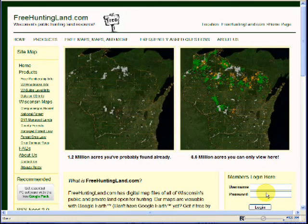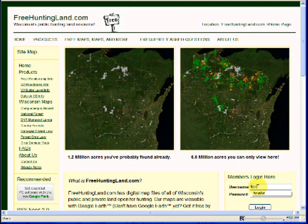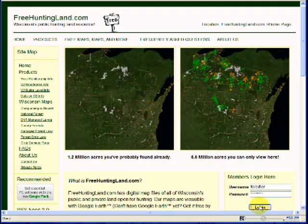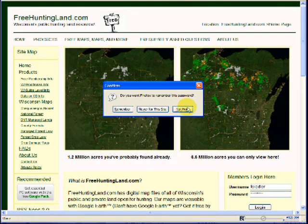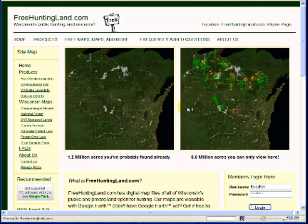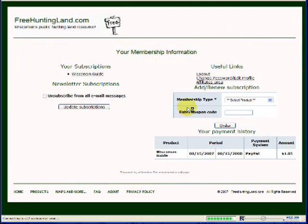Okay, let's log in. This is your username and password you signed up with. Okay, we're at the membership page. Go to your subscription.